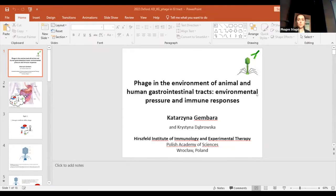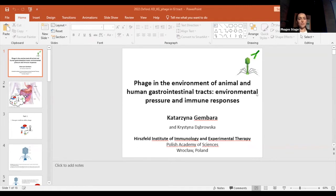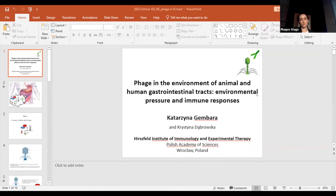As we know, bacteriophages that are in gastrointestinal tracts are in a special situation. The conditions in the intestine influence and impact phages. These conditions include acidic environment, alkaline environment, temperatures, other proteins like enzymes, and what is more, the phages interact with the immune system.